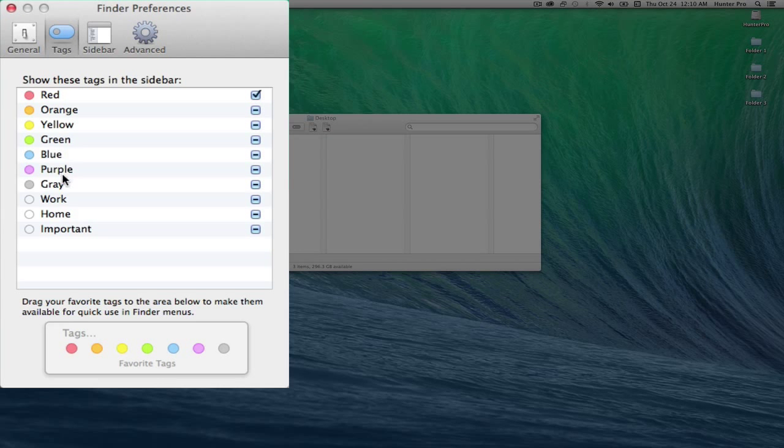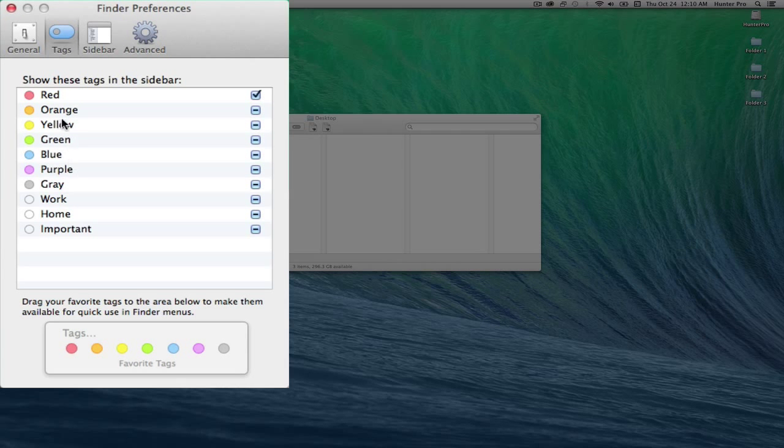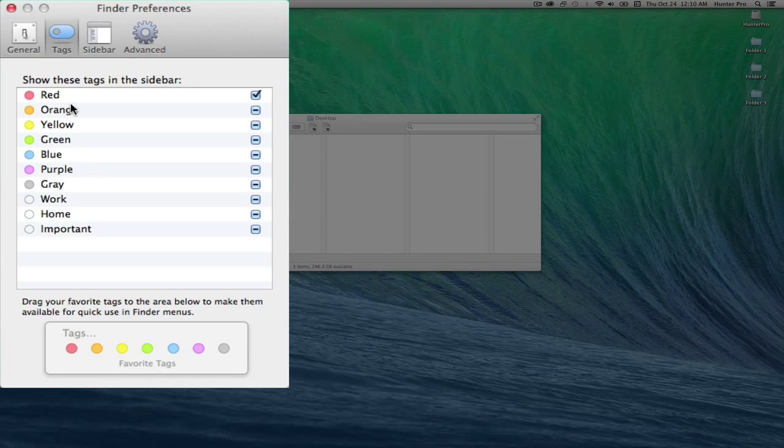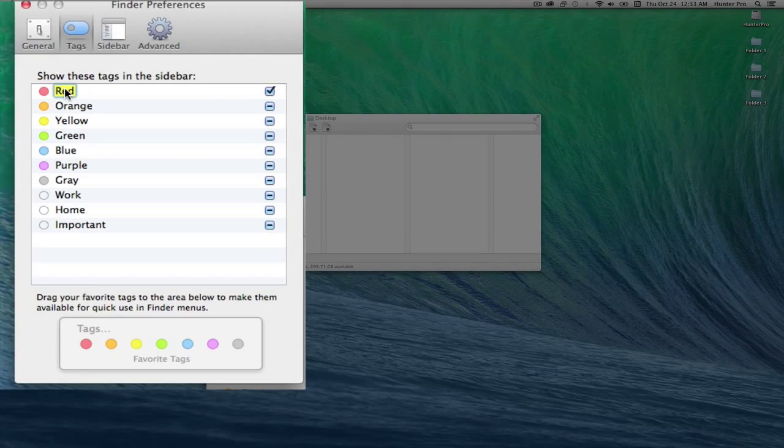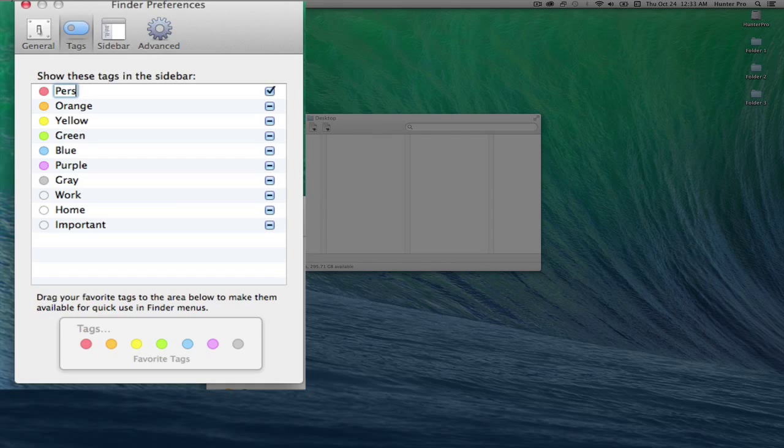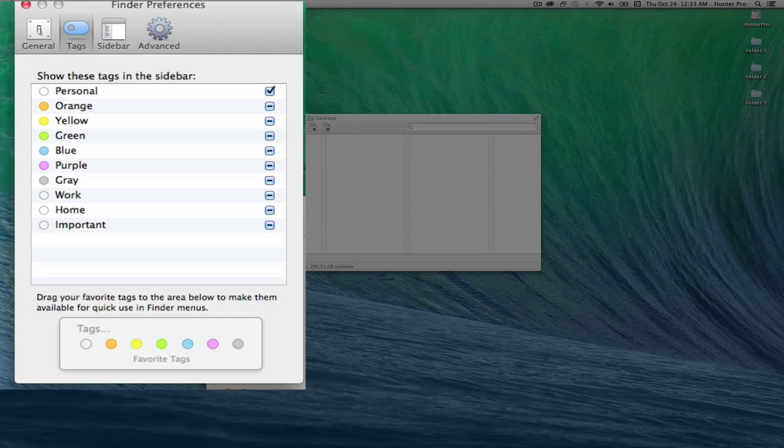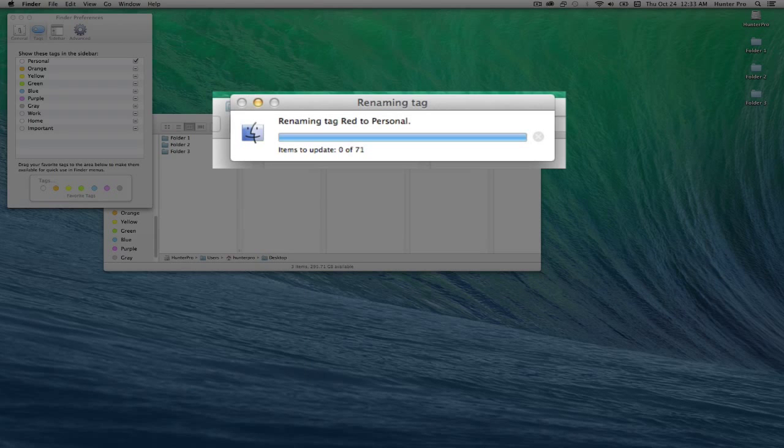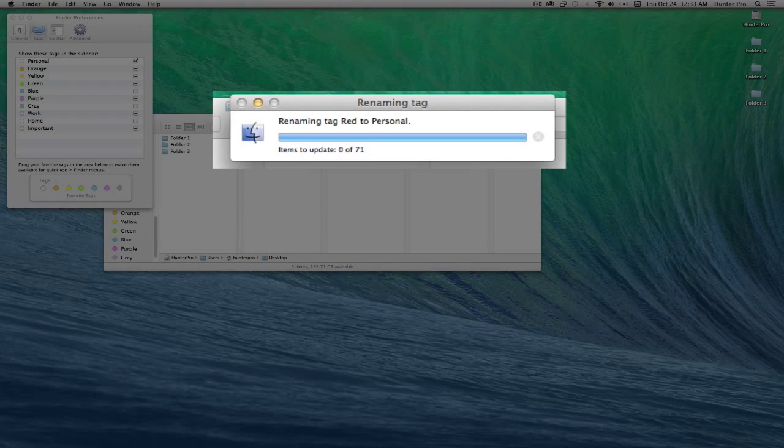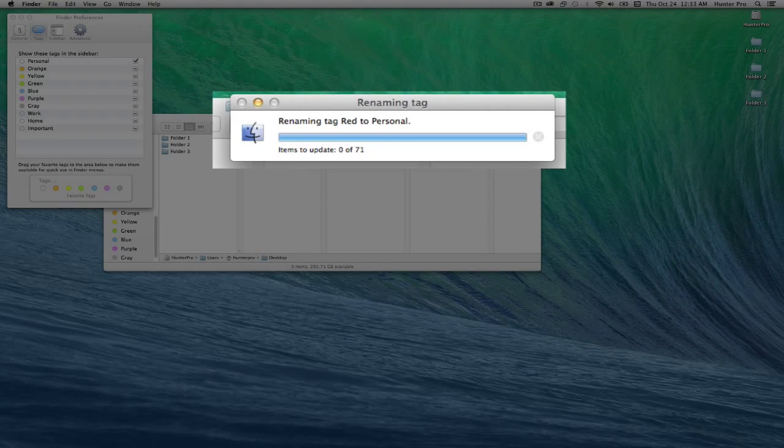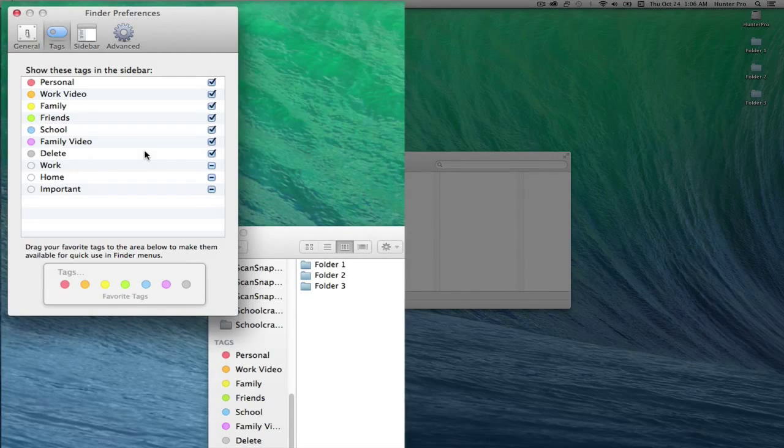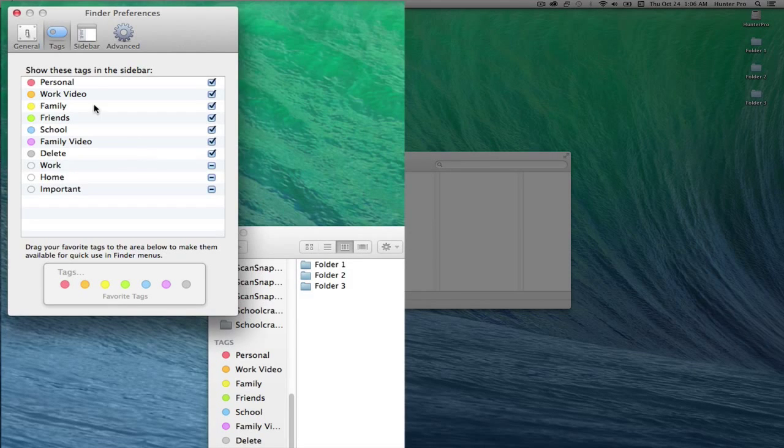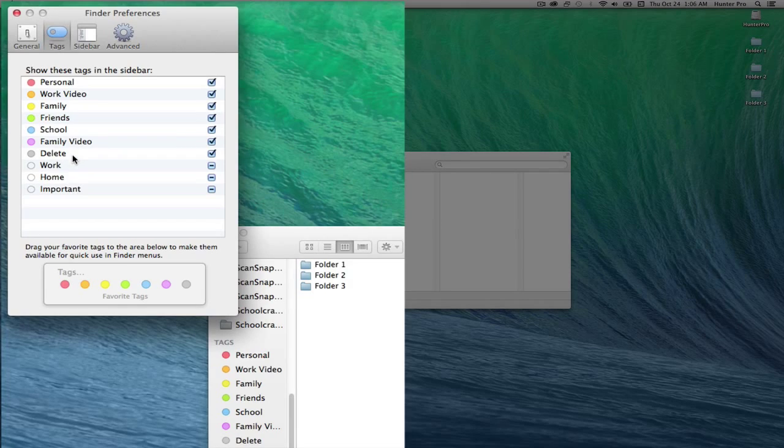Colorful names can be changed to make tagging more descriptive. So let's take Red and click on it and change that to Personal. Be forewarned that any previously applied labeling will get renamed. I've gone ahead and relabeled the seven colorful tags.